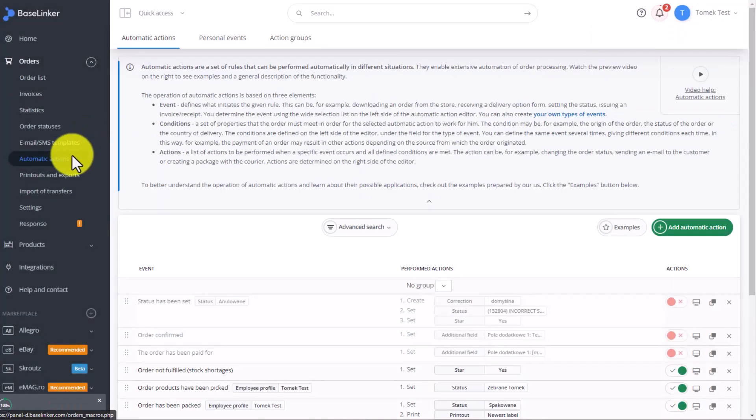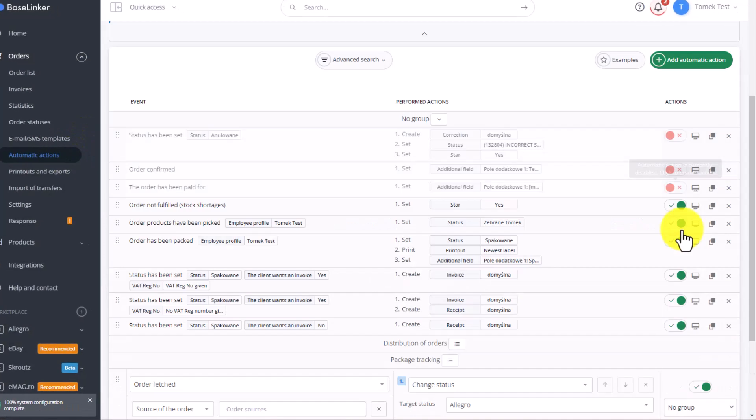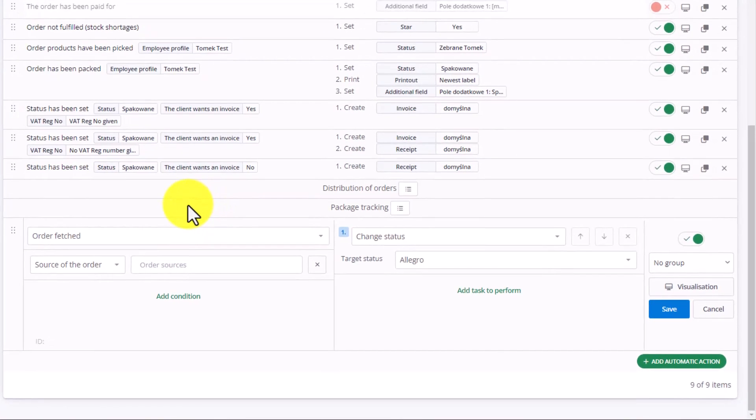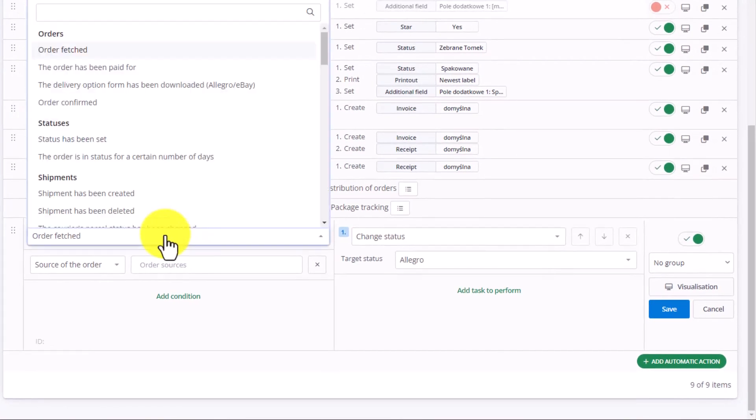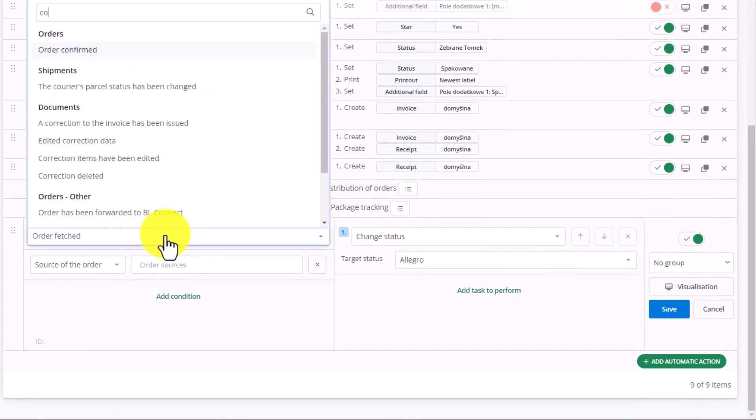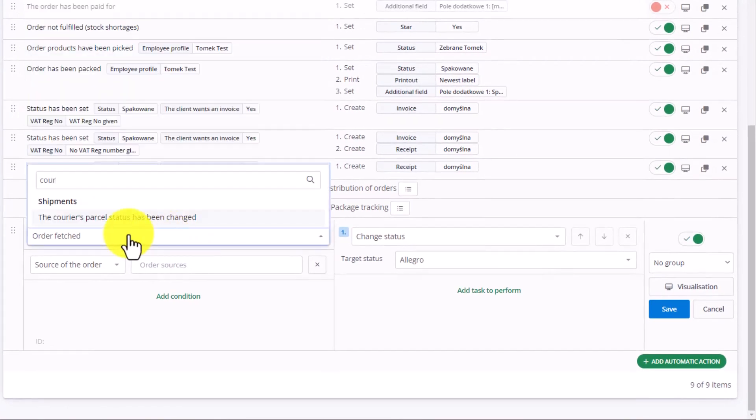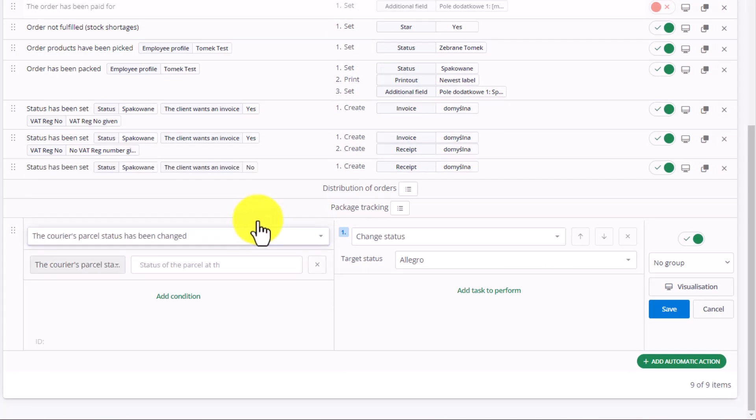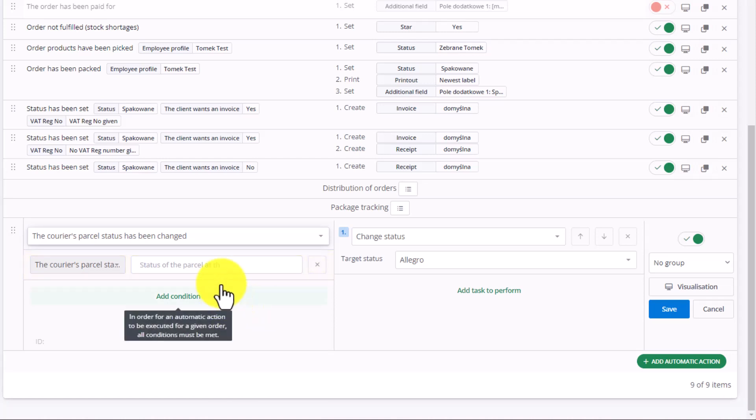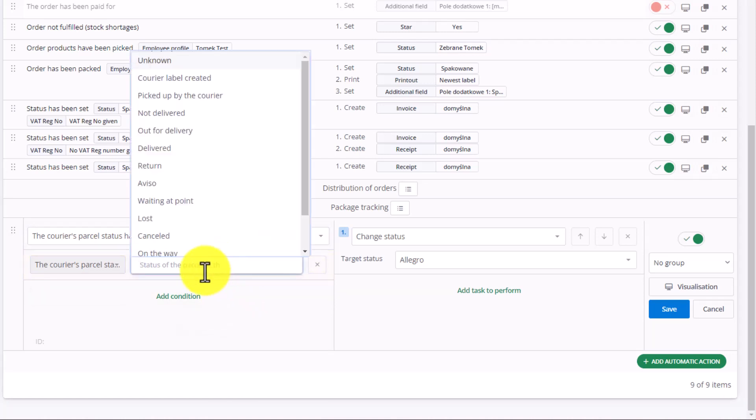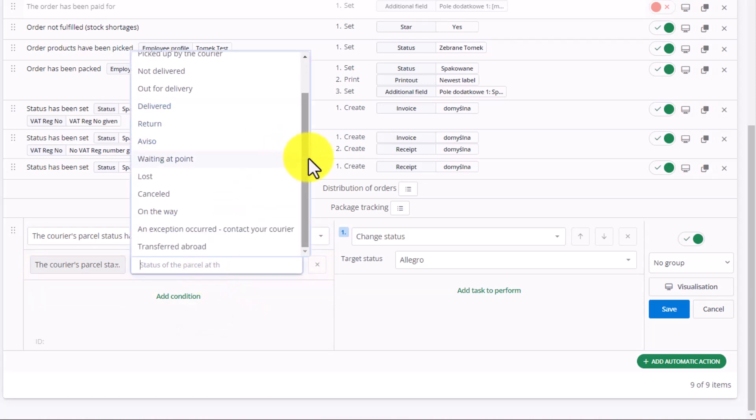And now, the Automatic Action that interests us is called The Courier's Parcel Status Has Been Changed. Here, at the bottom, we have a list of available statuses that appear when we send the package with our courier in the panel Baselinker.